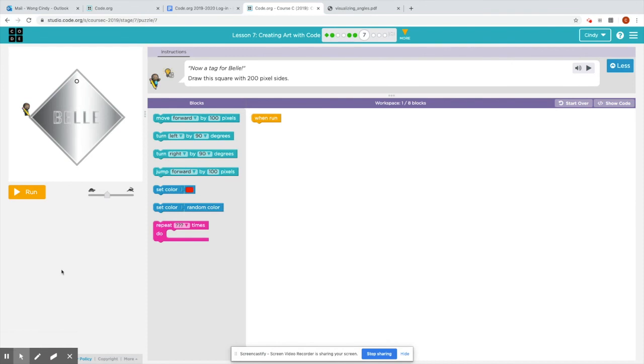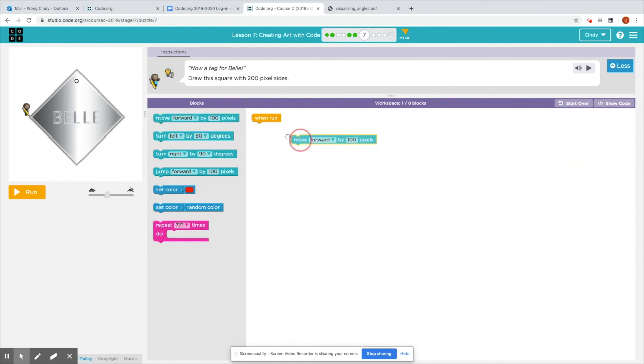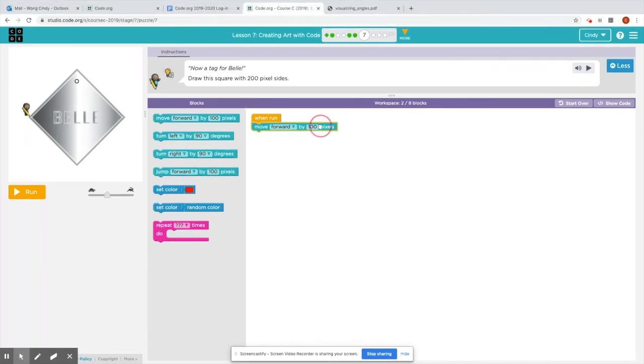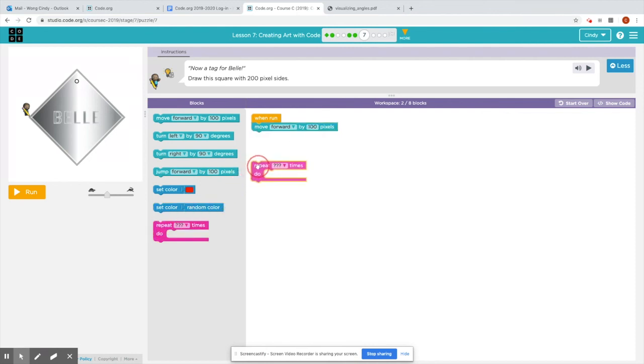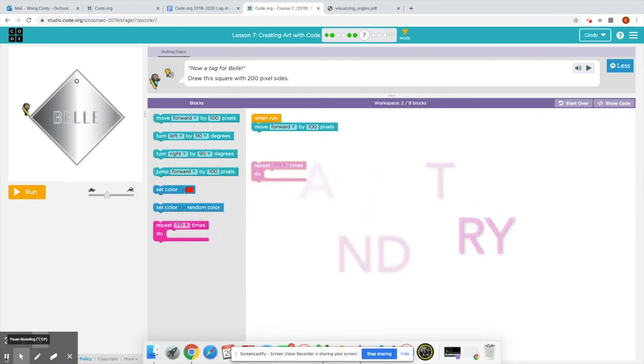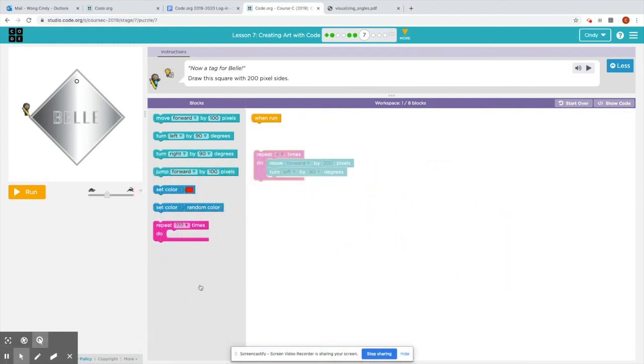In puzzle seven, it is the same idea, but this time you will also need to change the move forward block by 200 pixels. And this is just a square. So you will have to type in 200 four times, but I want to challenge you. Can you use a repeat block to draw this square? Okay. You can pause this video and I'll show you the solution in a little bit. I want you to try it on your own first.